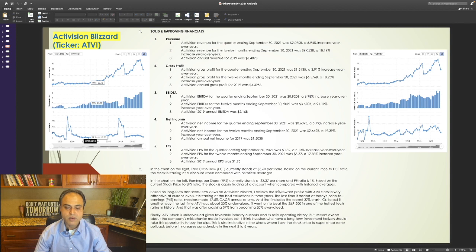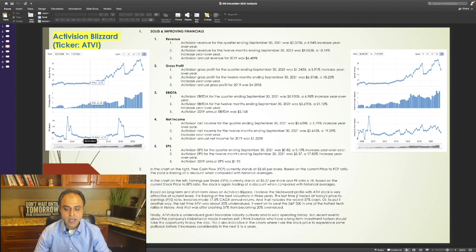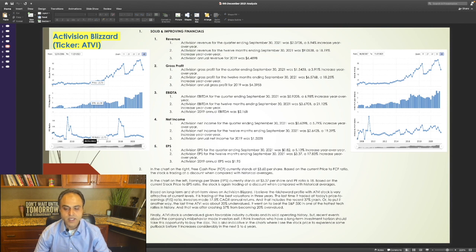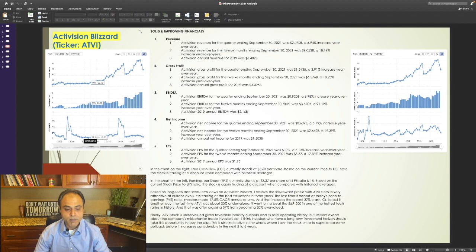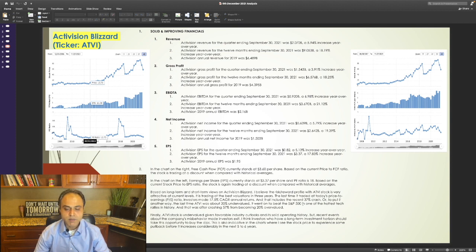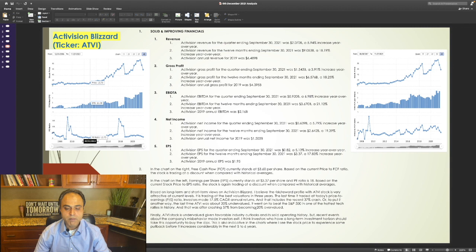Based on long-term and short-term views on Activision Blizzard, I believe the risk versus reward profile with its stock is very attractive at current levels. It is trading at the best valuations in three years. The last time it traded at today's price to earnings ratio, investors made 17.5% CAGR annual returns. And that includes the recent 37% crash. Or, to put it another way, the last time its stock was about 20% undervalued, it went on to beat the S&P 500 in one of the hottest tech rallies in history. And that was after 37% from becoming 20% overvalued.